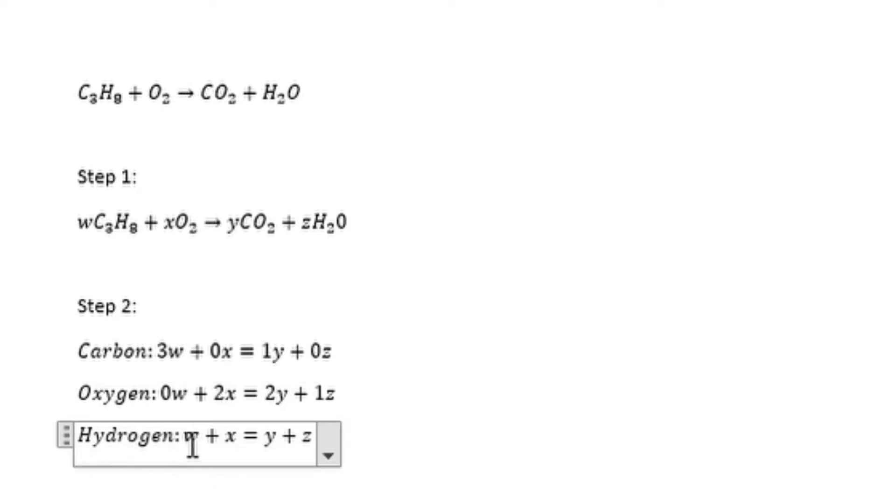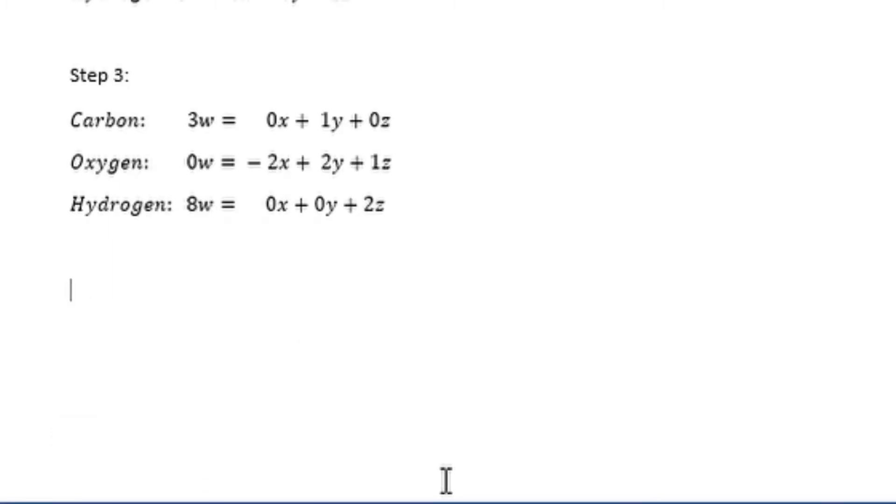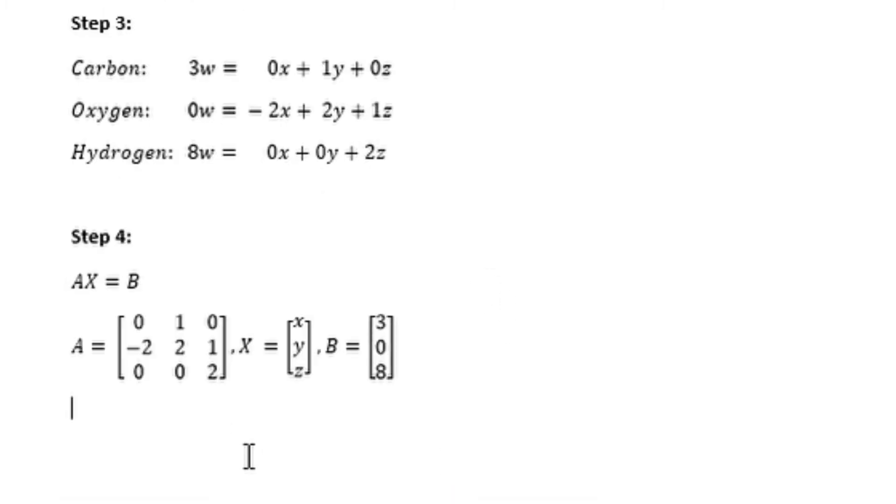Step three is to rewrite the equation making w subject of the formula, or you can make either. I chose to make w subject of the formula. If you write your equations, you'll notice that you have a matrix-like format.